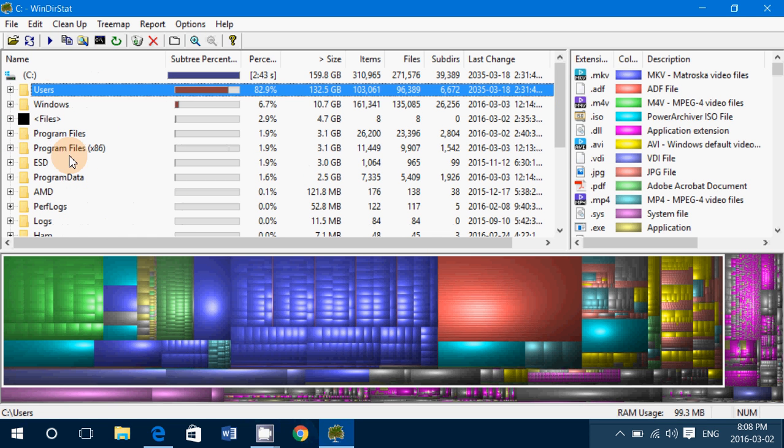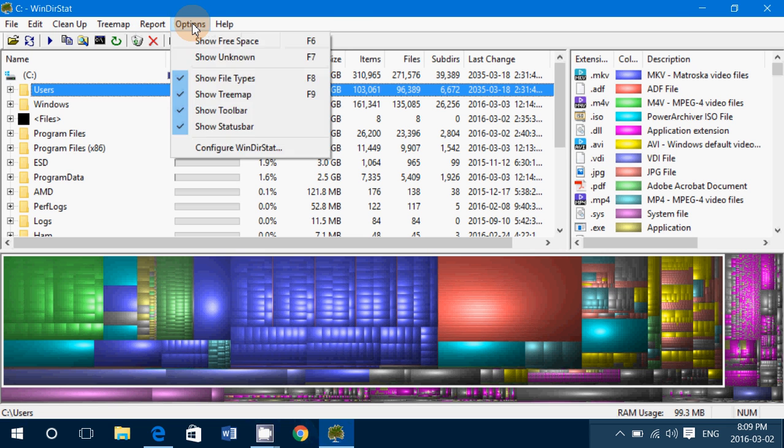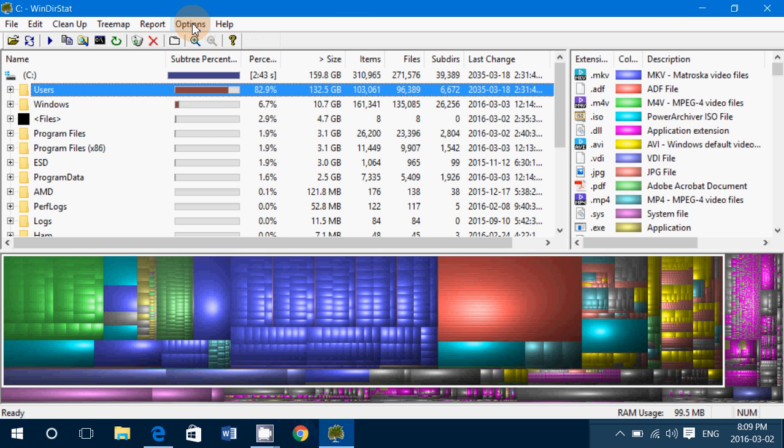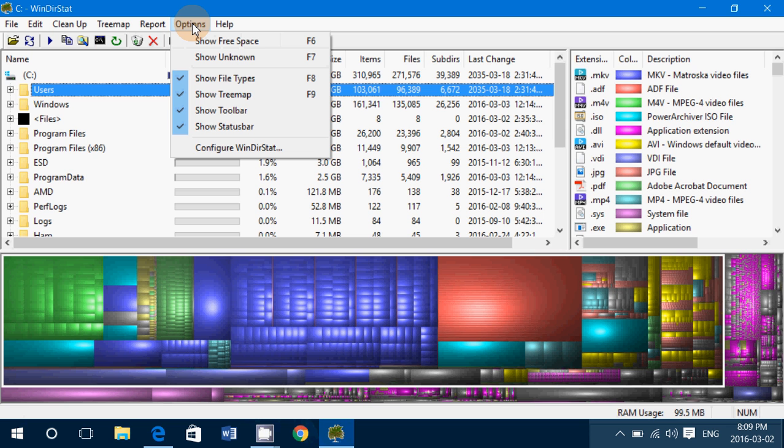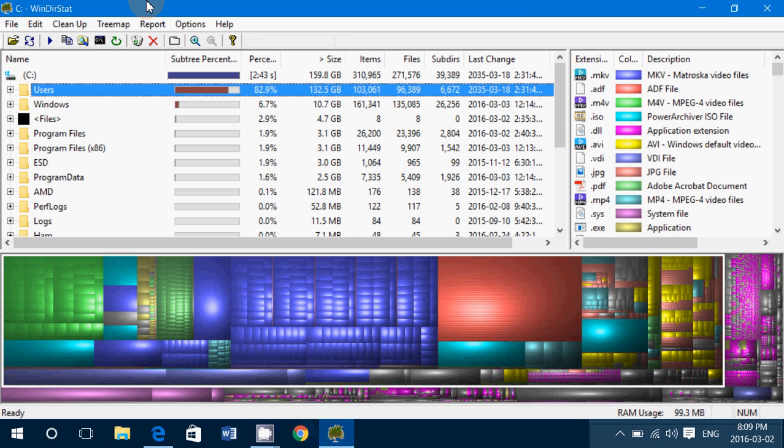Of course you have a cleanup utility, you've got all sorts of options, you've got a report that you can send by mail. There's all sorts of options: show the tree map, toolbar, show free space, unknown.